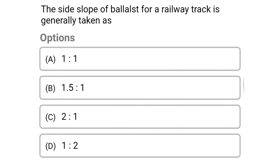Next question: the side slope of ballast for a railway track is generally taken as — option A: 1 is to 1, option B: 1.5 is to 1, option C: 2 is to 1, option D: 1 is to 2. The correct answer is option B: 1.5 is to 1.